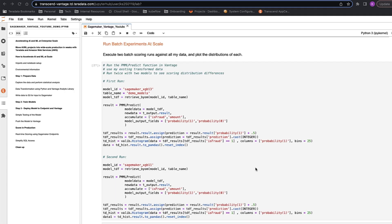First, PMML Predict can be run against the full 6 million record dataset. As a reminder, this is data that has already been prepared using Vantage Analytics library. We'll note this scoring takes less than a second to execute because Vantage allows you to score millions of records at once.